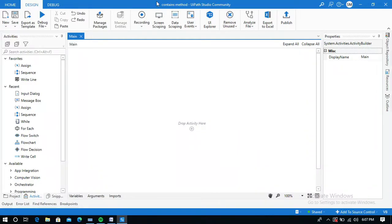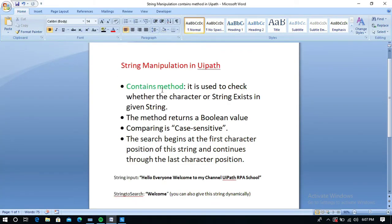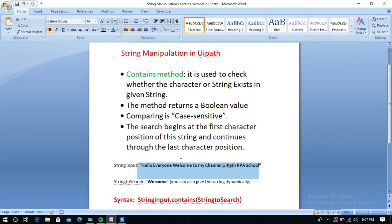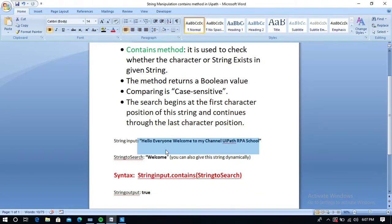Hello everyone. In this video I am going to explain what the Contains method is in UiPath and how to use it. This Contains method is used to check whether a character or string exists in a given string. For example, I am going to give a string as input in UiPath Studio and search whether the word 'welcome' exists in the given string or not. Finally, it will give the output as a boolean value — true or false.